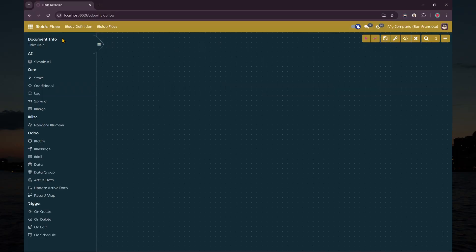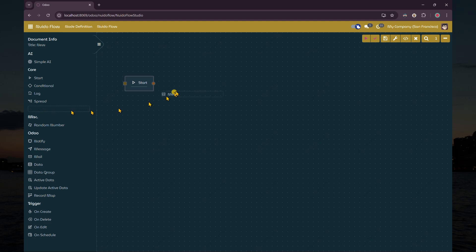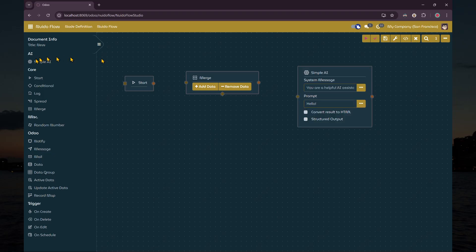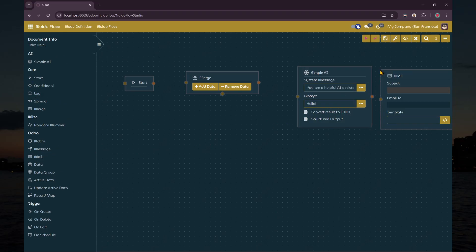The first step is, of course, to create a new flow, then we add the nodes. For this example, we need the start node, merge node, simple AI node, mail node, and the data node.